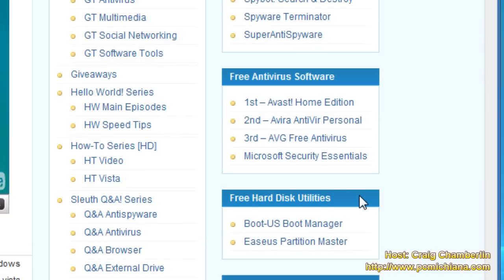But here I have the free antivirus software section and number one is currently Avast and it is rated by avcomparatives.org as the number one antivirus. So go ahead and click on the link to download it.